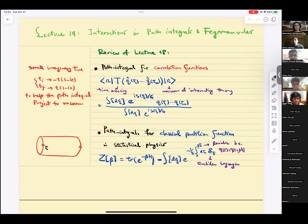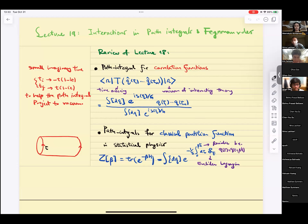Today we're going to continue our discussion of path integrals with the interesting part, which is interactions. We're going to talk about interactions in path integrals and Feynman rules.